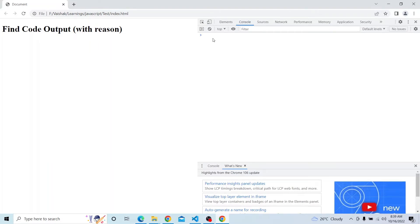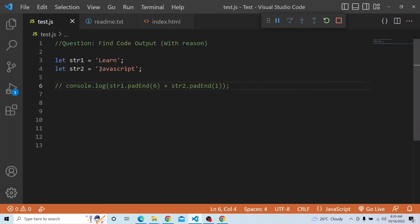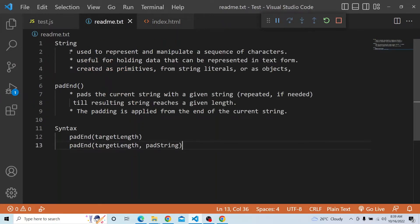We are having two strings — string1 and string2 — and we want to apply the padEnd method available in the string prototype. Before we dive into padEnd, let's see what a string is. A string is used to represent and manipulate a sequence of characters. It can be created as primitives from string literals or as objects, and there is a padEnd method available in the string prototype which is being applied here.